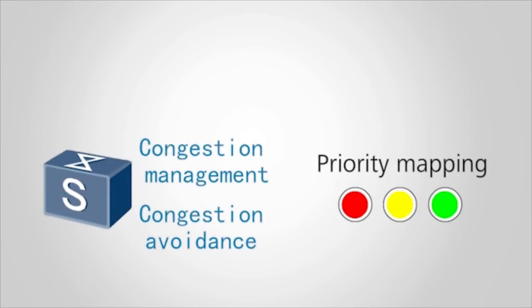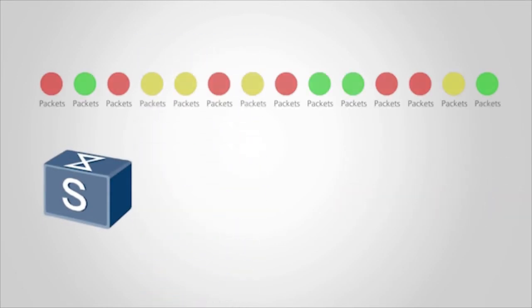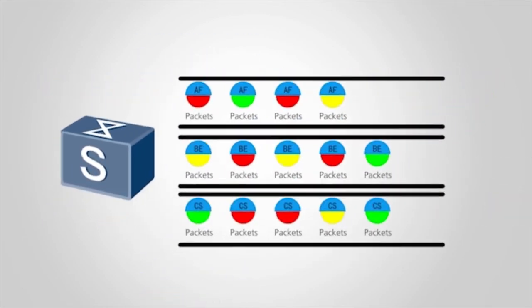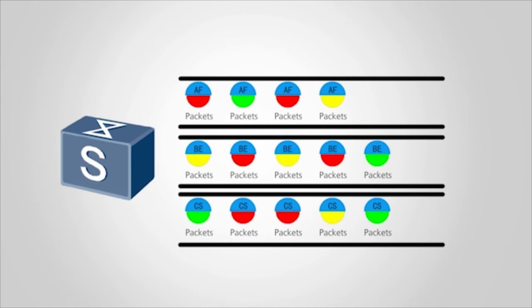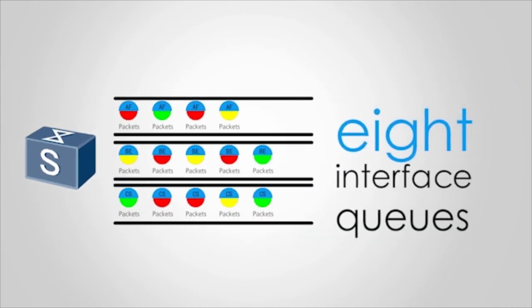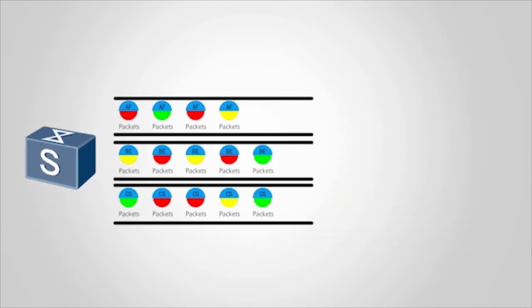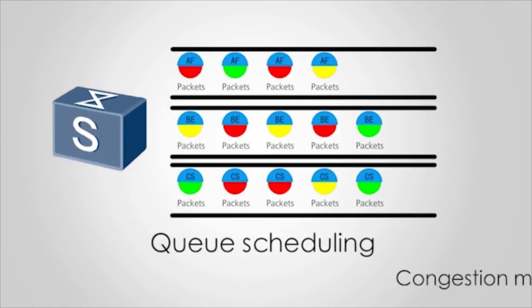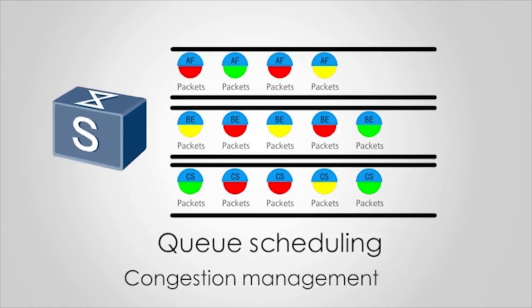After priority mapping is complete, the switch sends packets to different queues based on the local priorities. Huawei switches support up to eight interface queues. After packets enter different queues based on the local priorities, the switch uses queue scheduling to implement congestion management.